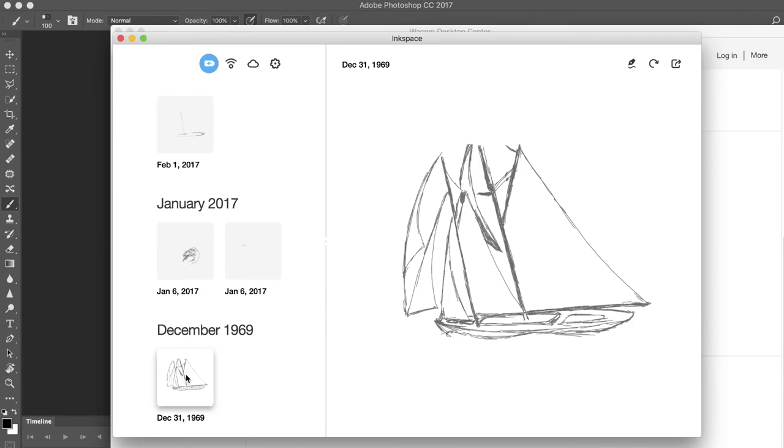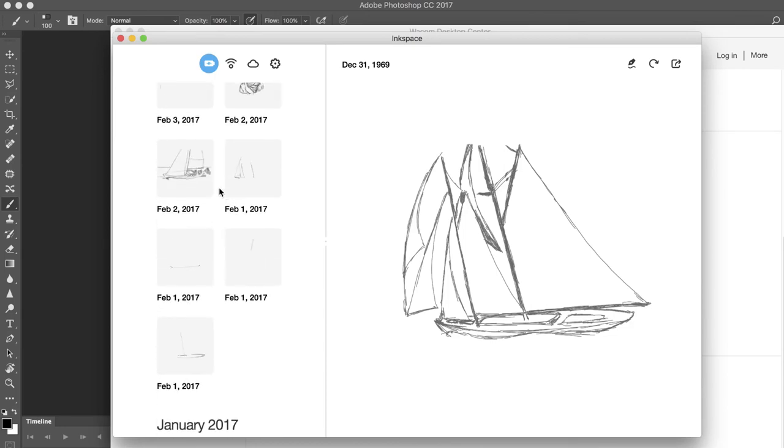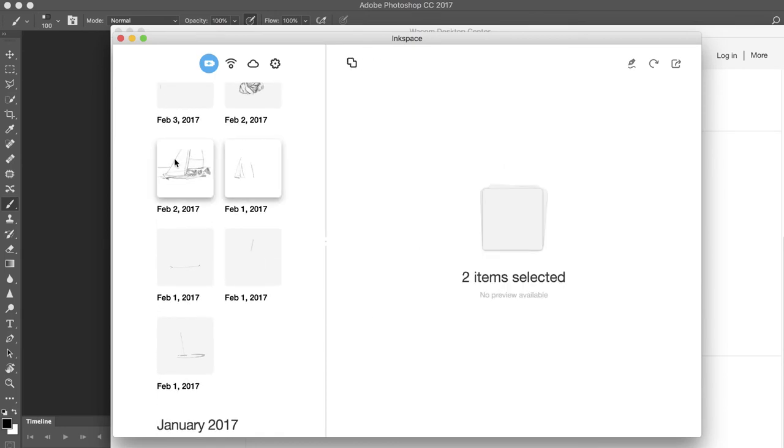InkSpace frequently checks for finished drawings while the Intuos Pro is connected, and sketches will appear in the InkSpace library on the left.